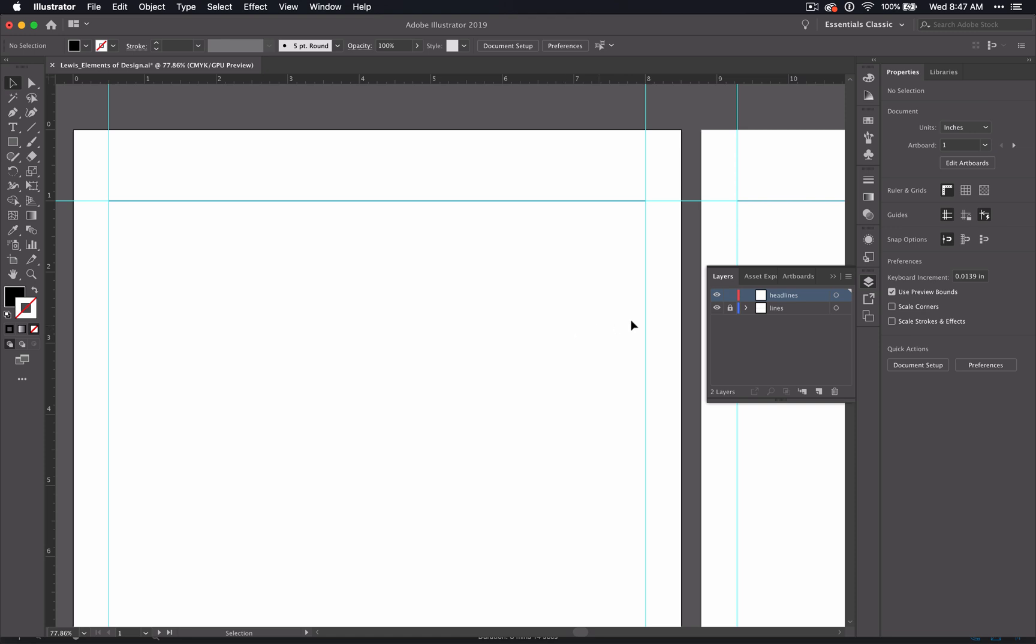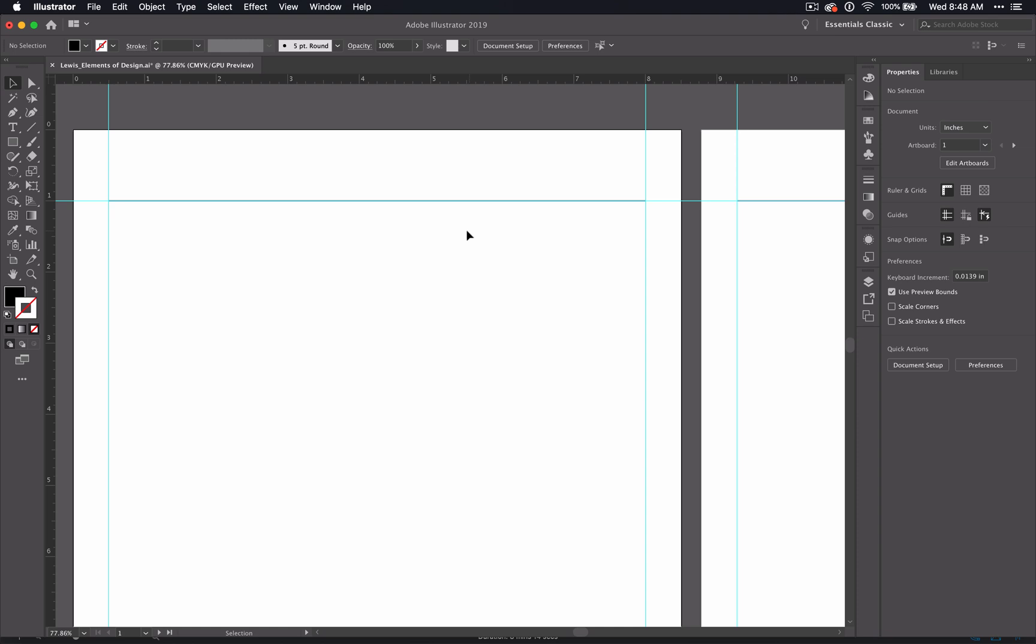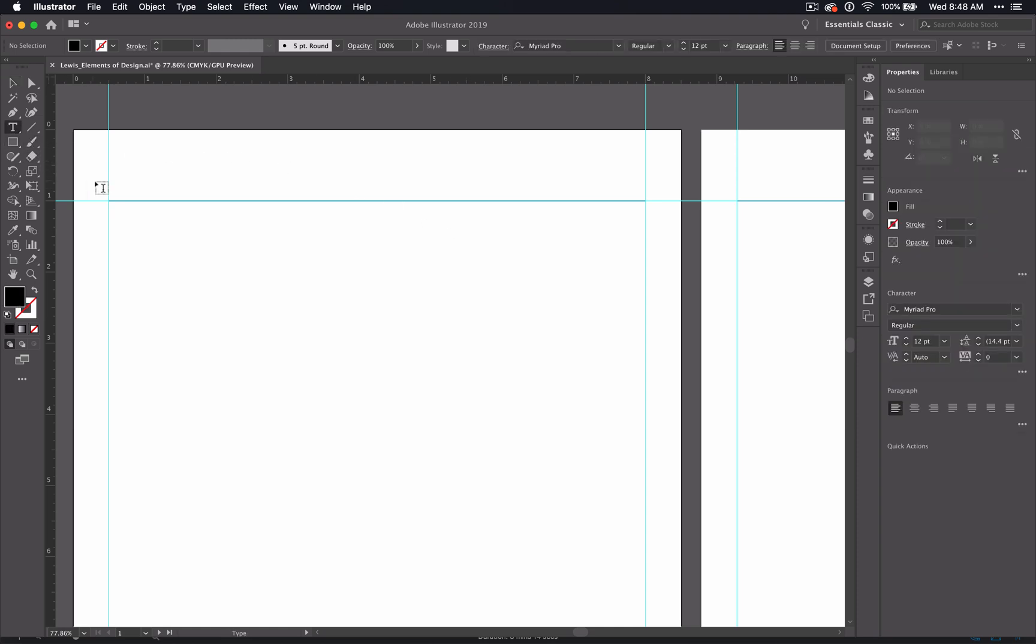You should have two layers here, lines and headlines. Make sure before we begin that you have the lines layer locked and that you have the headlines layer selected. You'll know that it's selected because it is blue in color. Now we're ready to select that Text tool.